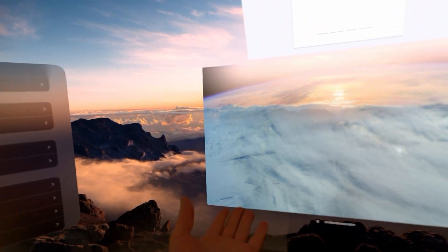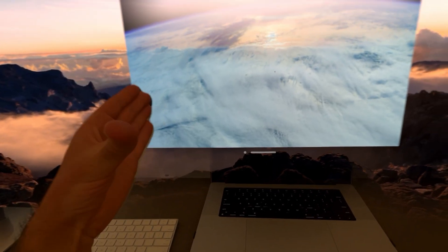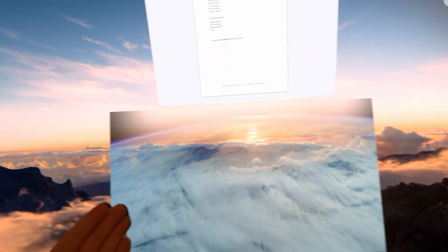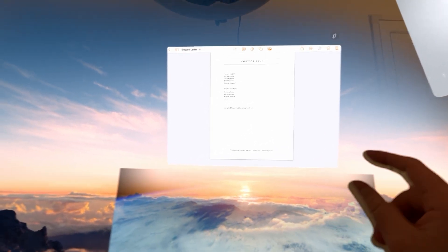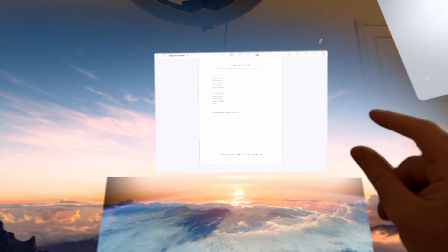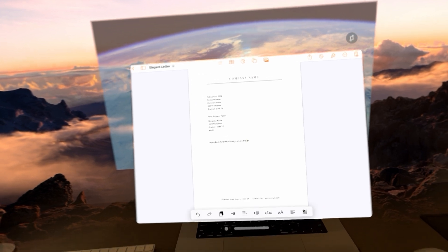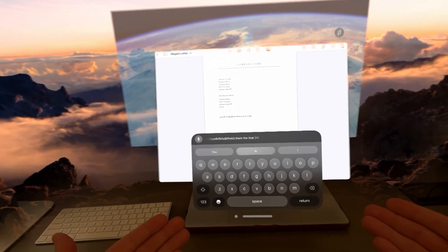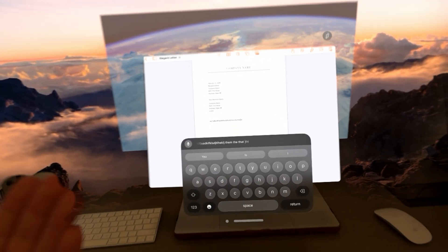Here we are in the Vision Pro virtual environment. One of the most common questions I saw from you guys is about typing — what is it like to type? Is it difficult? Is it easy? Is it hard to see the keyboard? So first, let's talk about the different ways that you can type. I'm going to take this document and bring it down in front of us. When I click here, my virtual keyboard pops up.